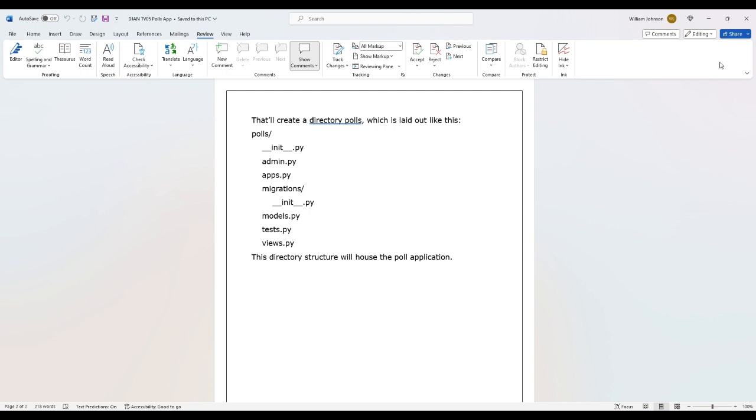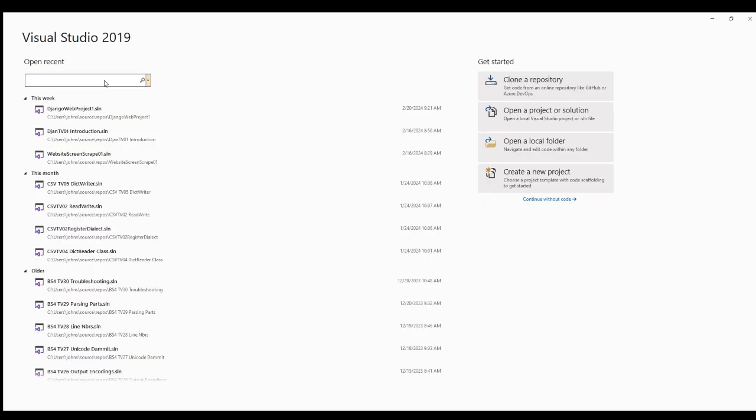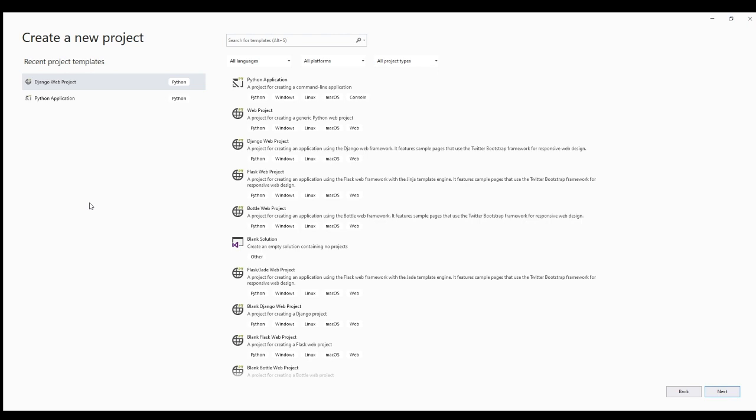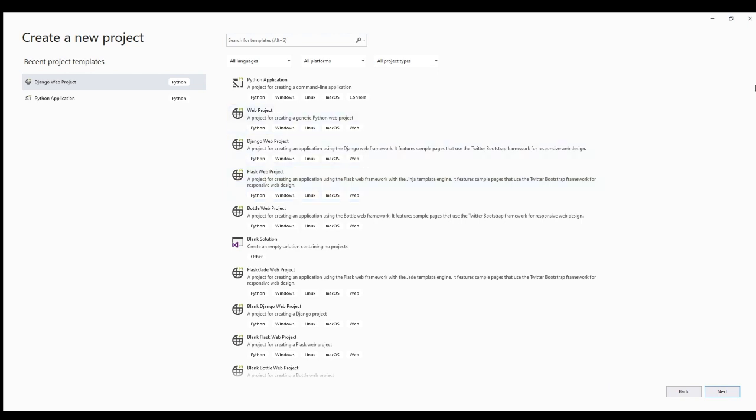Creating the polls app. Now that your environment and project is set up, you're set to start doing work. Each application you write in Django consists of a Python package that follows a certain convention. Django comes with a utility that automatically generates the basic directory structure of an app, so you can focus on writing code rather than creating directories.